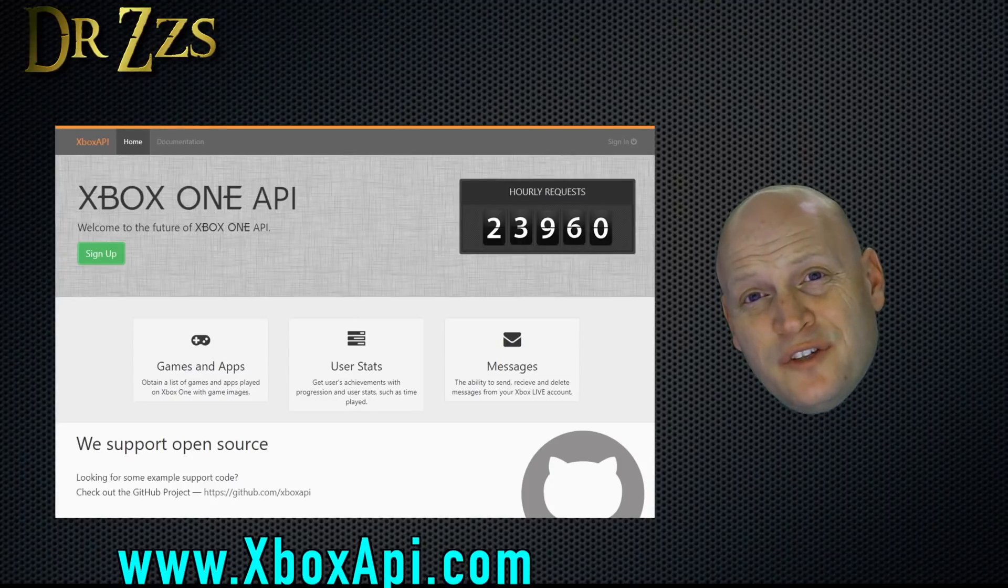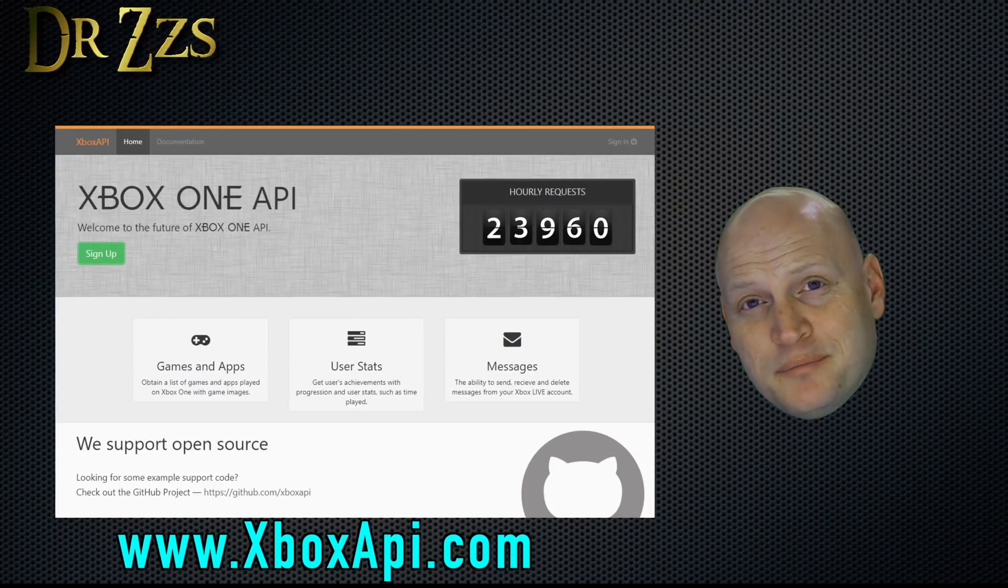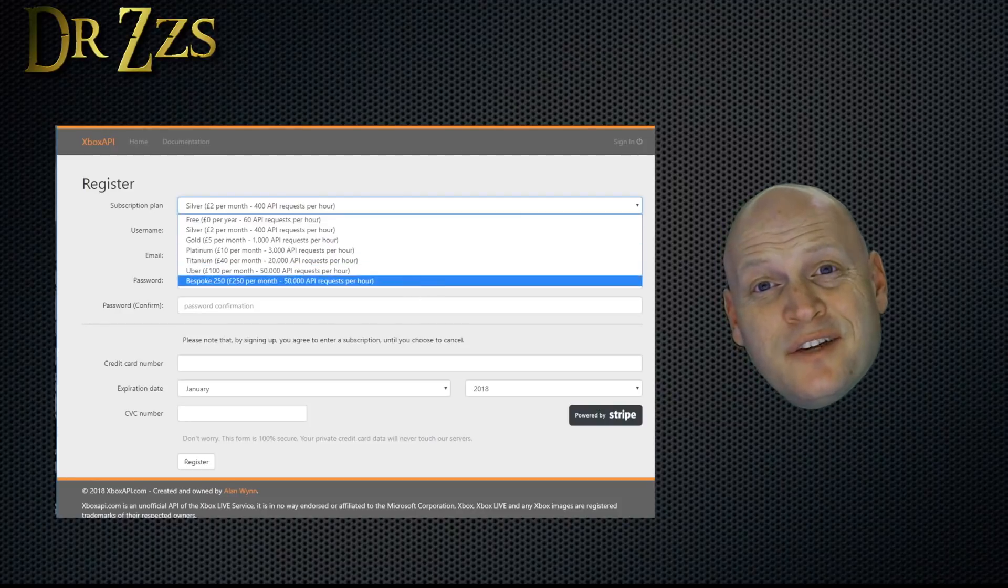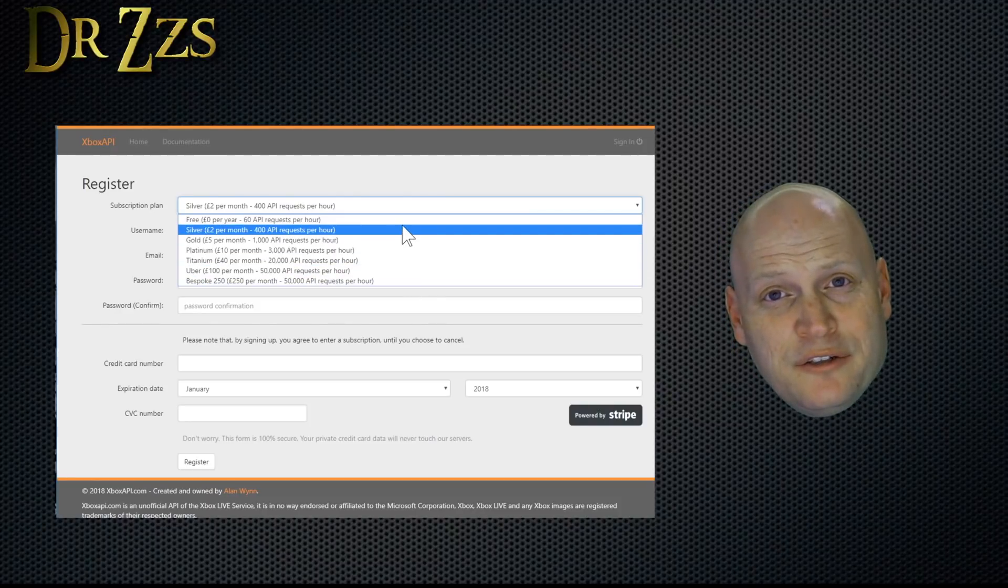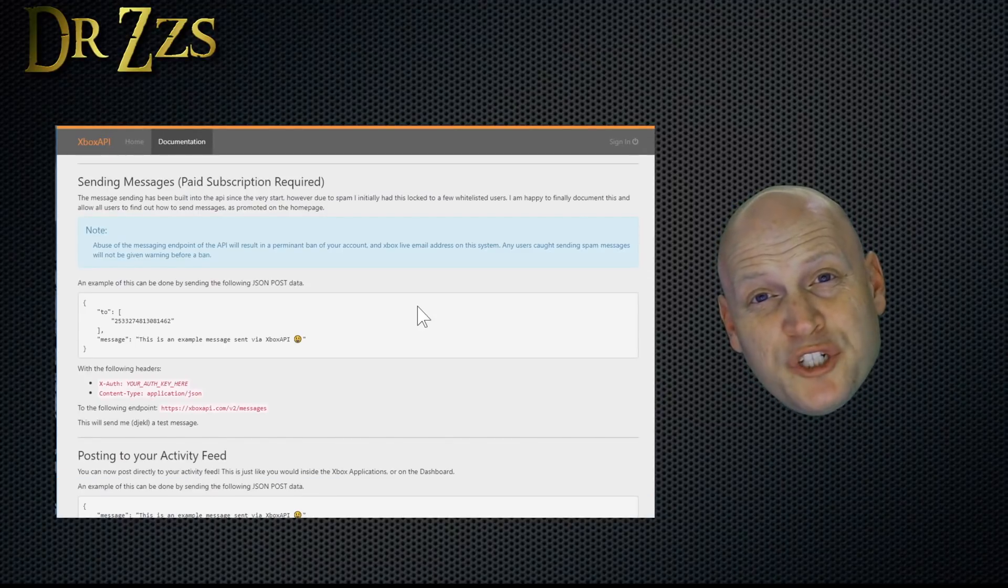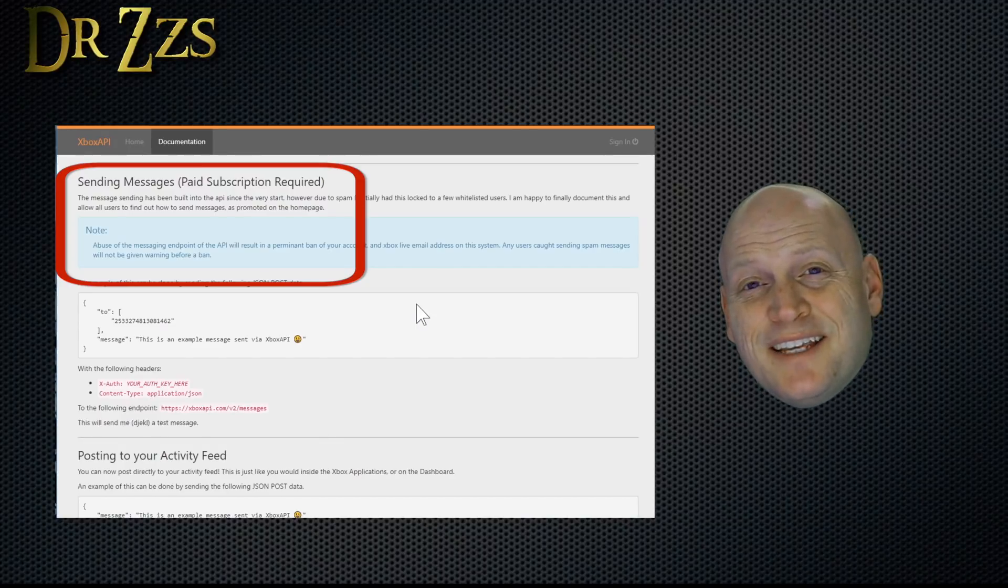Step 1. Head over to the unofficial XboxAPI.com and register. There's a free tier and then several paid tiers. The biggest difference for me between the free version and the paid version is with the paid version you get to send messages through Xbox Live.